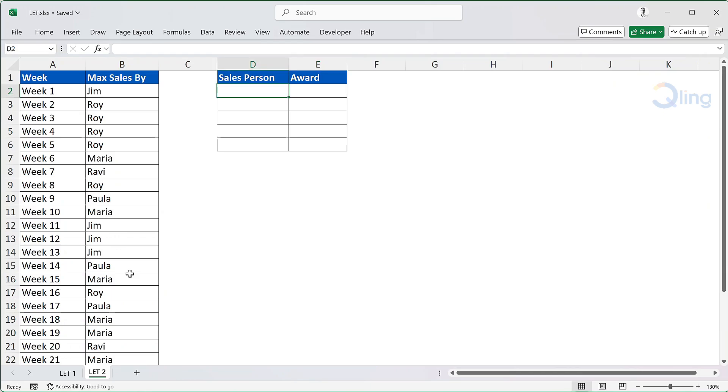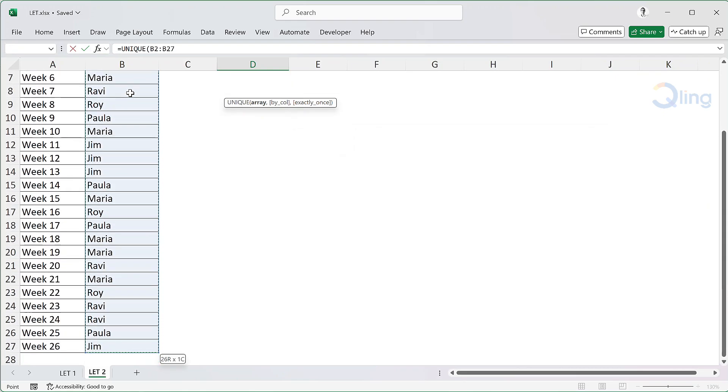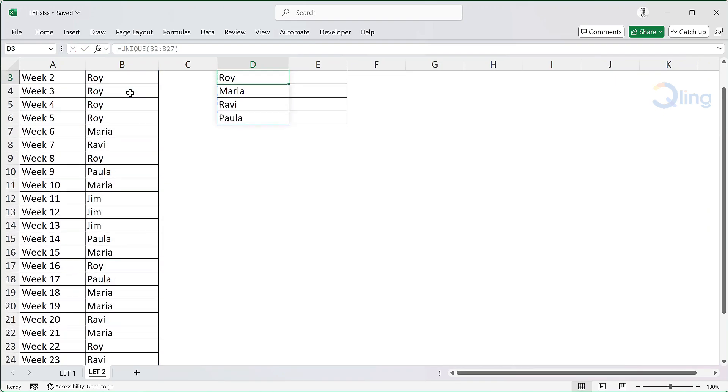So let's first display the names of the salespeople who have their name on the list. To do that we will use the UNIQUE function. In the cell D2 we will write UNIQUE. The array will be B2 to B27 where we have all the names. We get these 5 names, which means these people were on the list at least once.